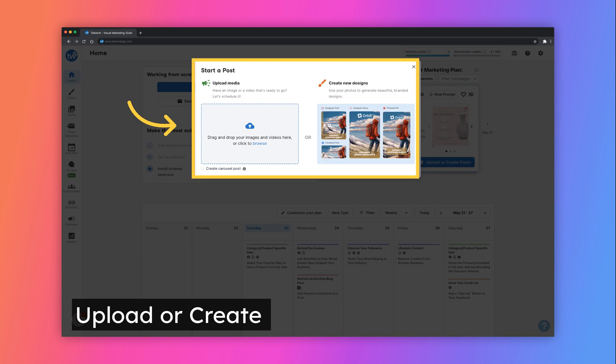Upload media from your computer to get started creating a draft. You can upload up to 10 pieces of media at one time. From this screen you can also click Create New Designs which will take you to Tailwind Create.